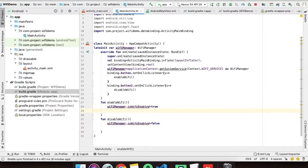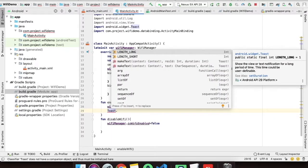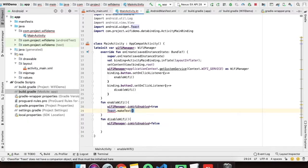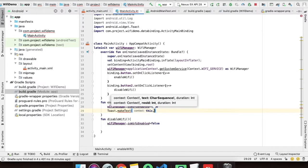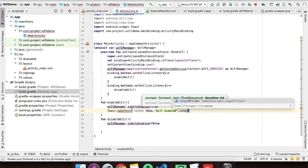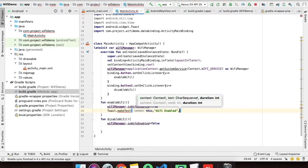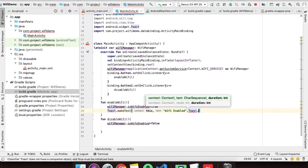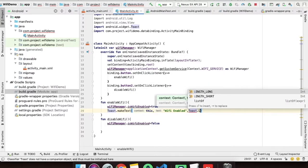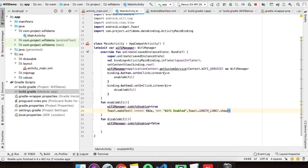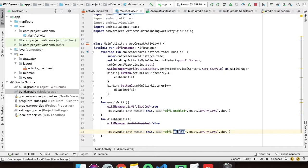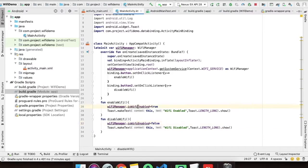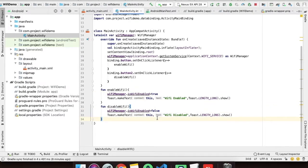We will show a toast message here also to just see if all these things are executing properly. So we will give text as Wi-Fi enabled and Toast.LENGTH_LONG.show. Same here we will change this text as Wi-Fi disabled. I'll explain why it is showing as deprecated. Let's run the project and see if it is working or not.